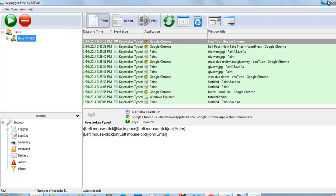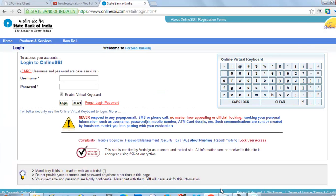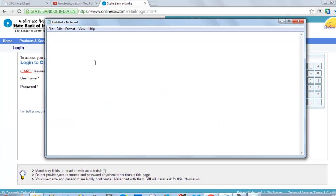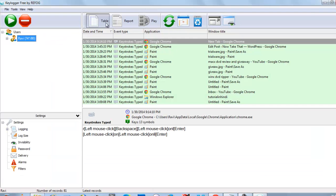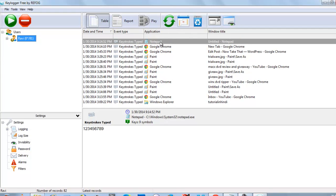So now this is the keylogger. Whenever we type something, suppose the password is 123456789. You can go here and see in notepad it is logging 123456789.